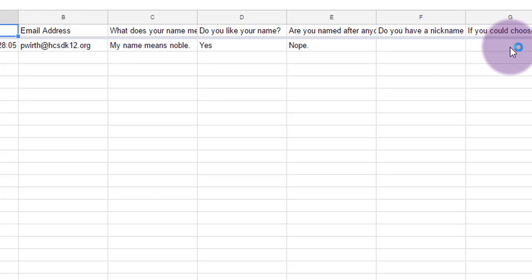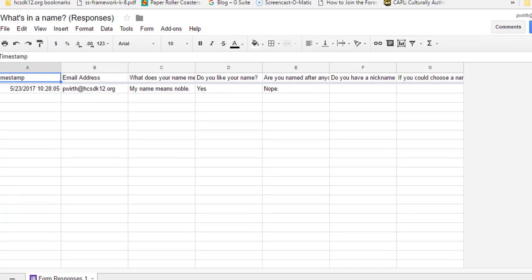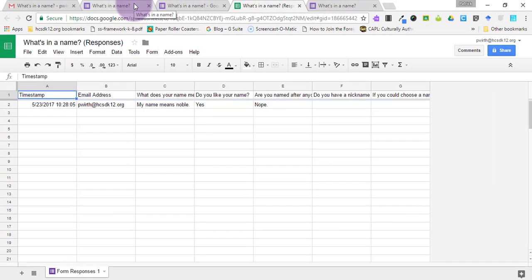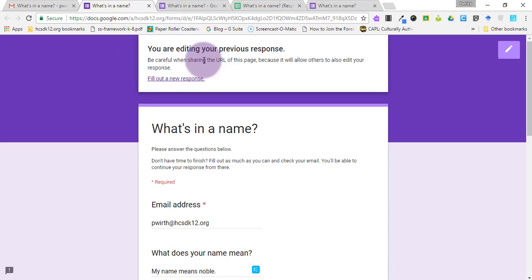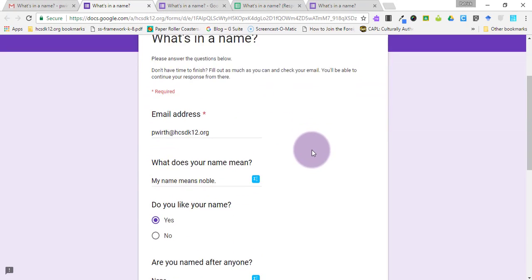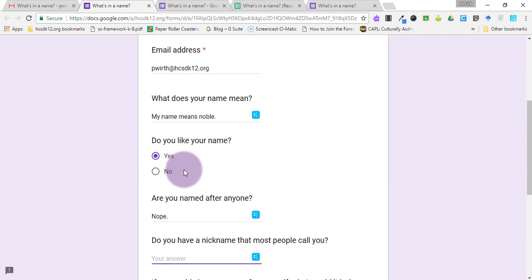And you can see here my responses with the two cells blank for the two questions that I didn't answer yet, but my other responses are filled in. So let's go answer the rest of those questions.